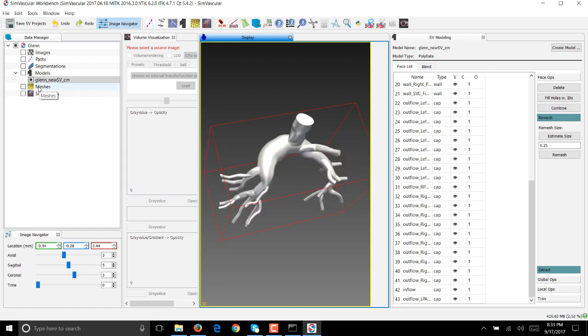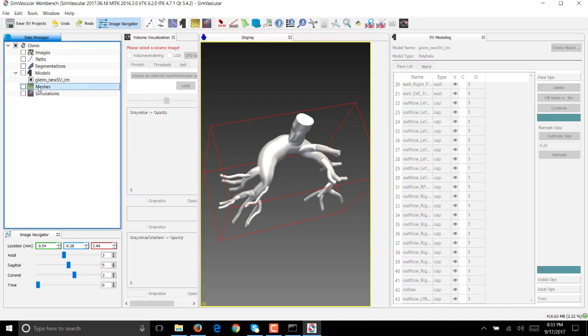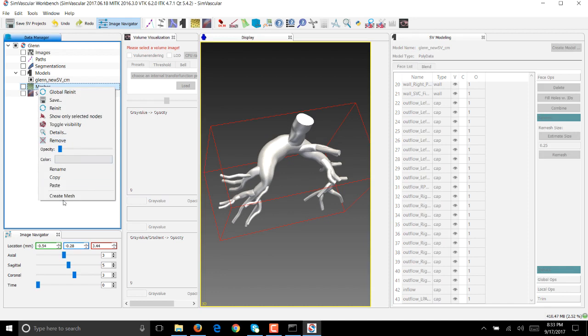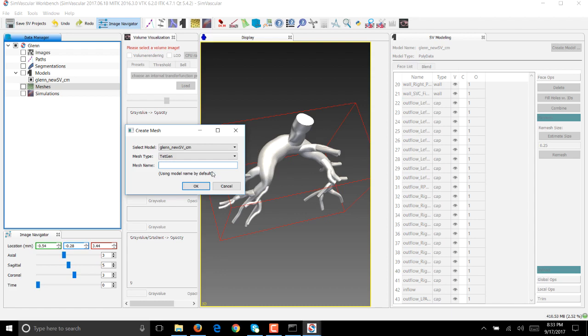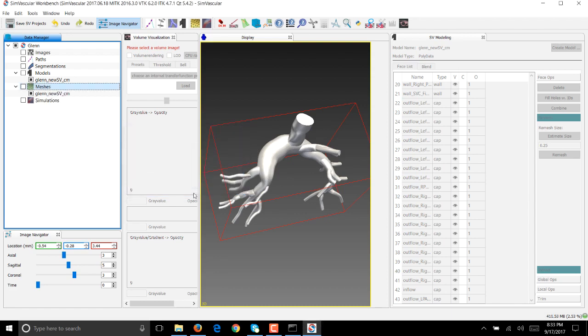In order to run a simulation on this geometry we need to discretize it so we can run a finite element simulation. We're going to create a mesh. To do that, click on meshes, right-click, and say create mesh. Select the model, which in our case is Glenn_SVC_CM, and we're going to use a tetgen mesher. Let's leave the mesh name blank so it uses the model name by default. Click OK.